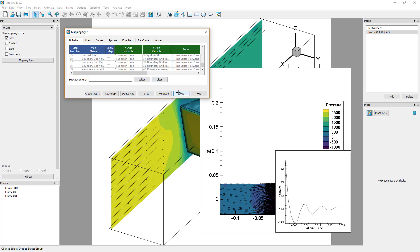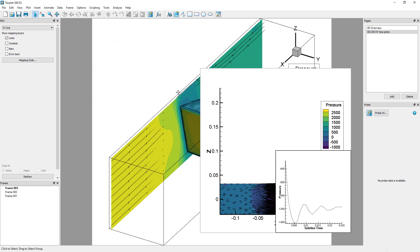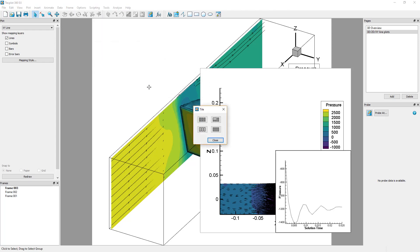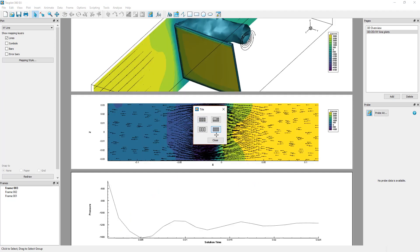An easy way to organize frames is to tile them. In the menu Frame Tile Frames, choose the Favor Horizontal Aspect Ratio icon. Your frames should now appear one over the other.